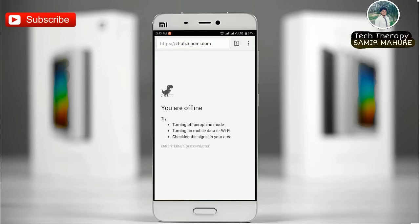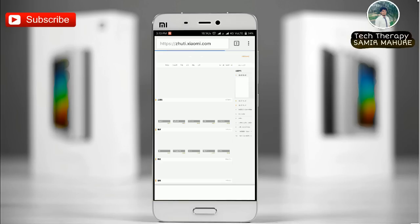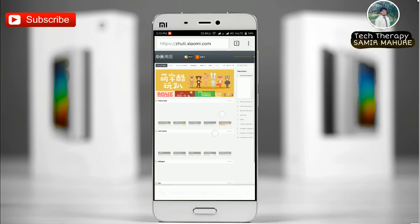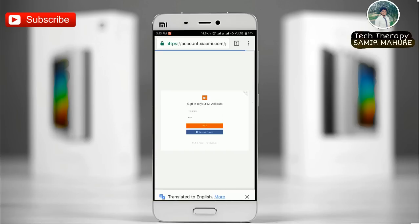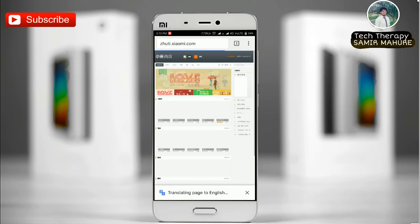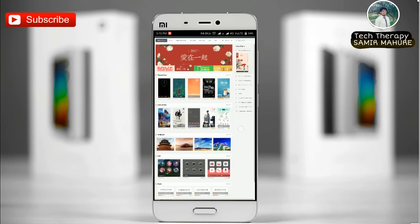Go to dhuti.xiaomi.com and make sure that your desktop mode is on. Make the page translated to English, then sign in through your respective MI account. Now go to themes.